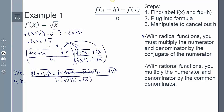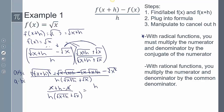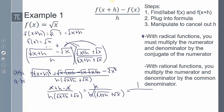Rewriting what I have, I get x+h minus x, over h times the square root of x+h plus the square root of x. The x's cancel out, leaving h over h times the square root of x+h plus the square root of x. Then the h's cancel out, and my final answer is 1 over the square root of x+h plus the square root of x.